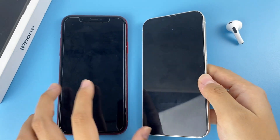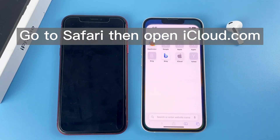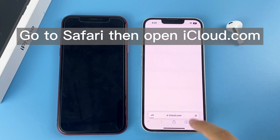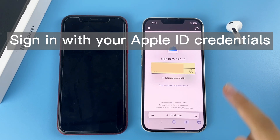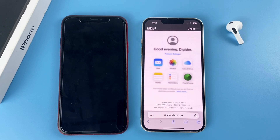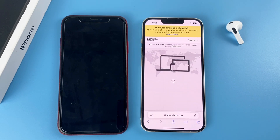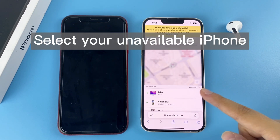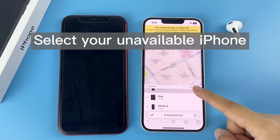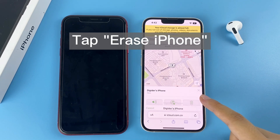Here I've prepared an iPhone 13. Go to Safari then open iCloud.com and sign in with your Apple ID credentials. Then you can see a Find My iPhone option on the interface — tap on it. It will locate your device on the map. Select your unavailable iPhone from the list, then tap Erase iPhone.